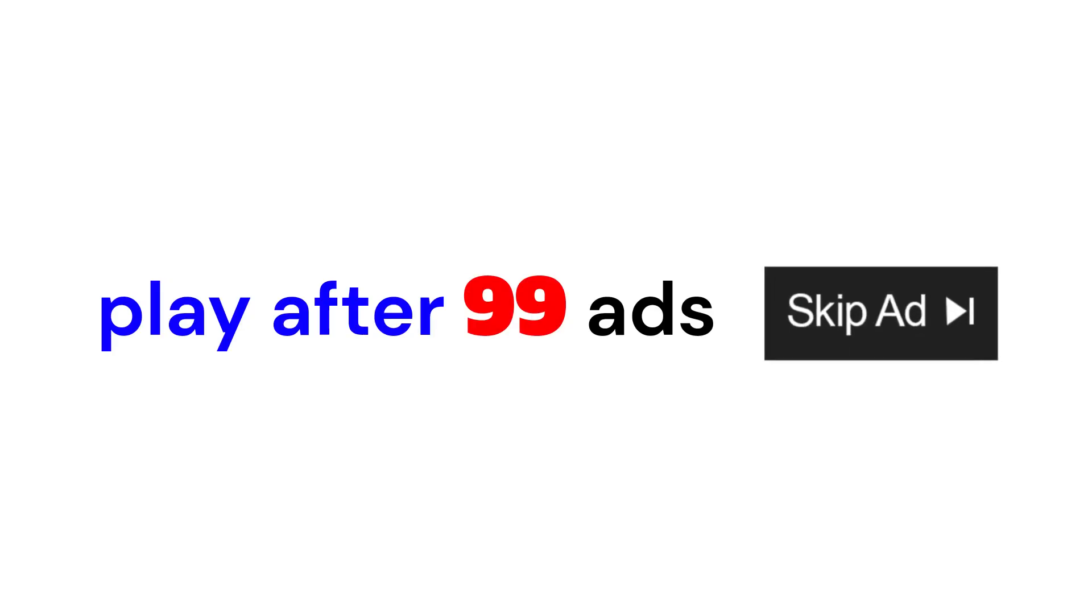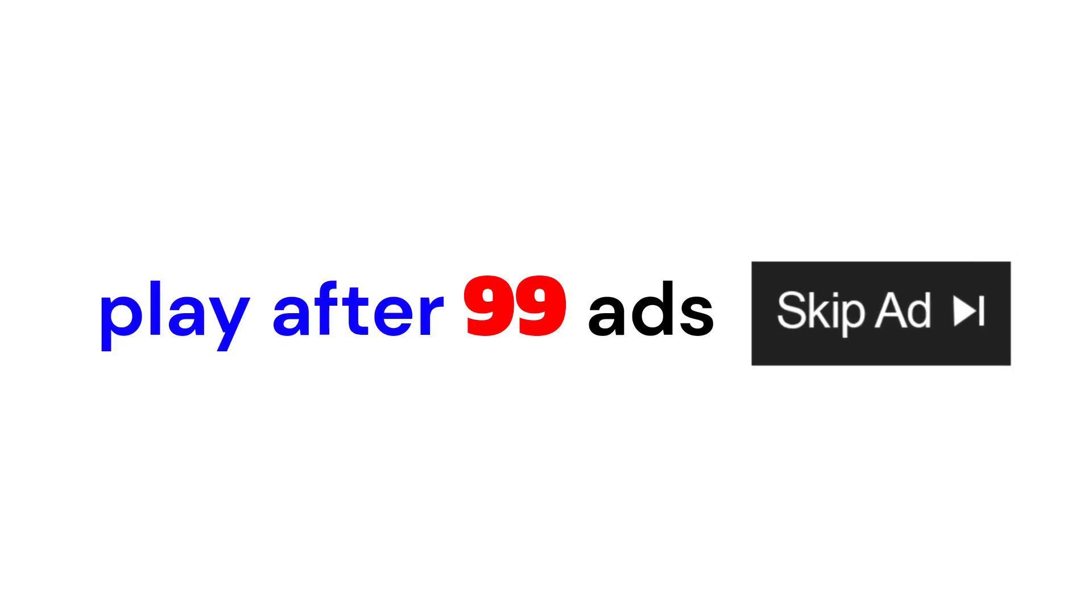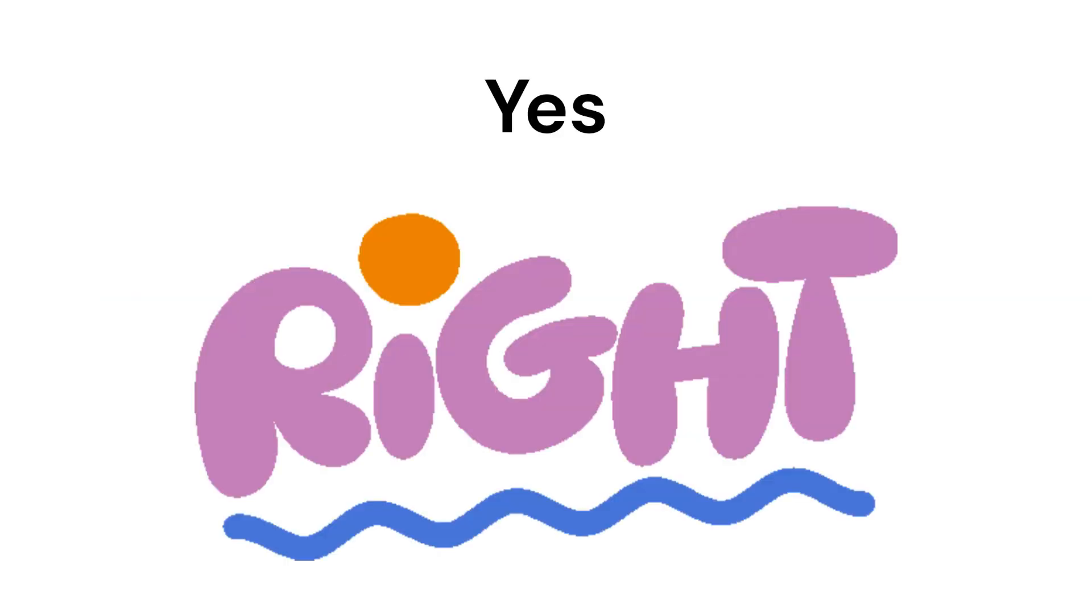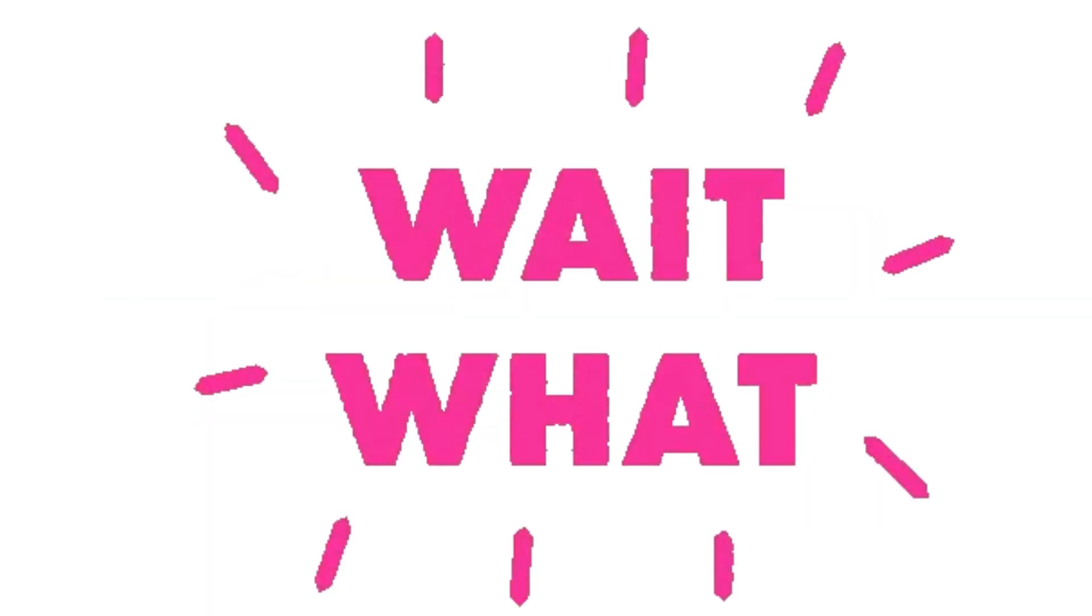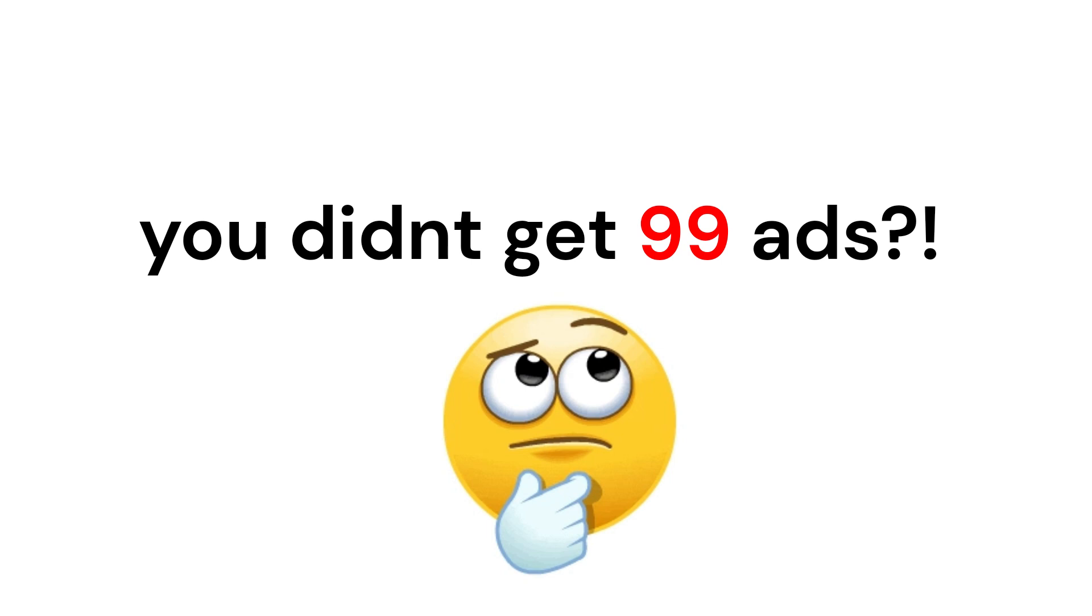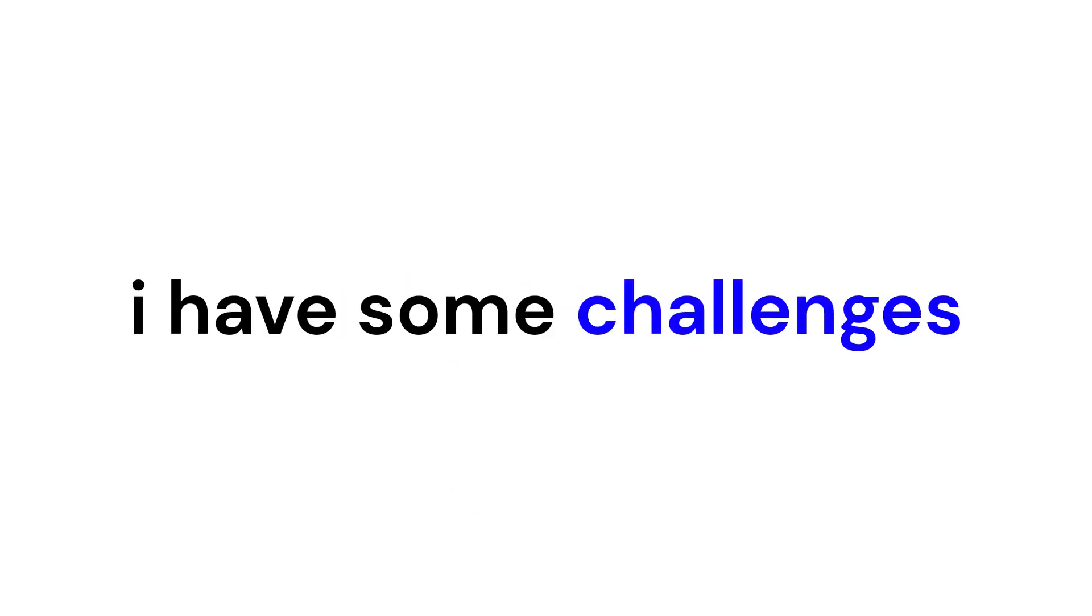This video will play after 99 ads. Yes, that's right. Wait, what? You didn't get 99 ads? All right then.